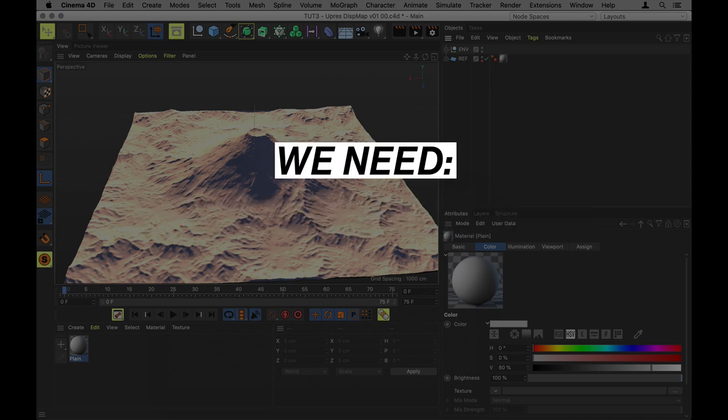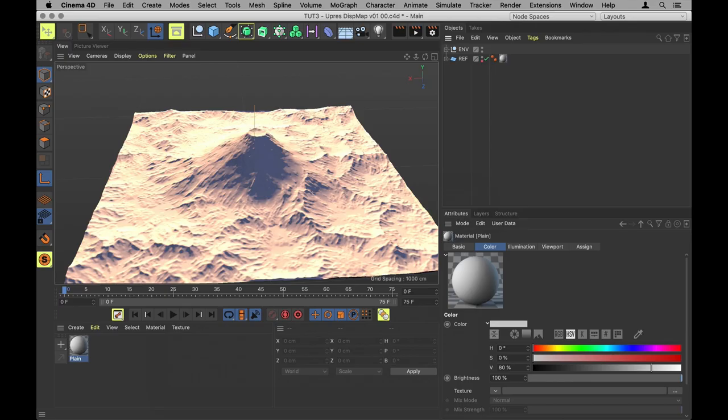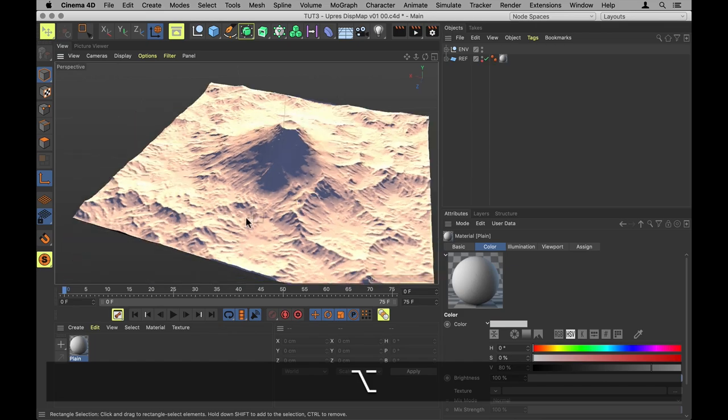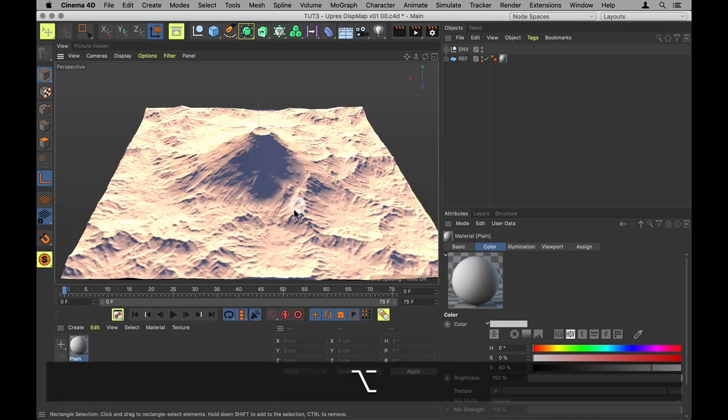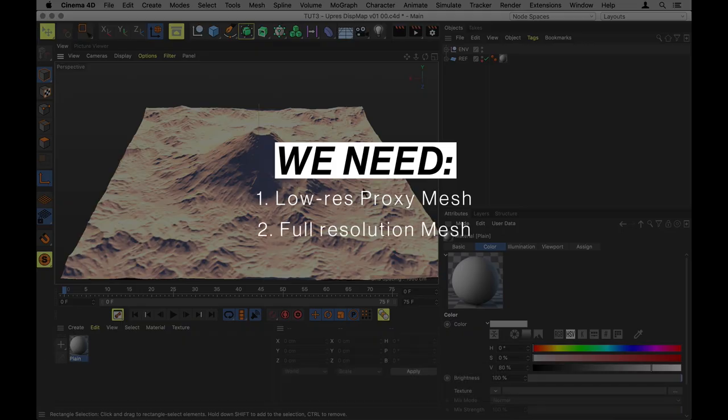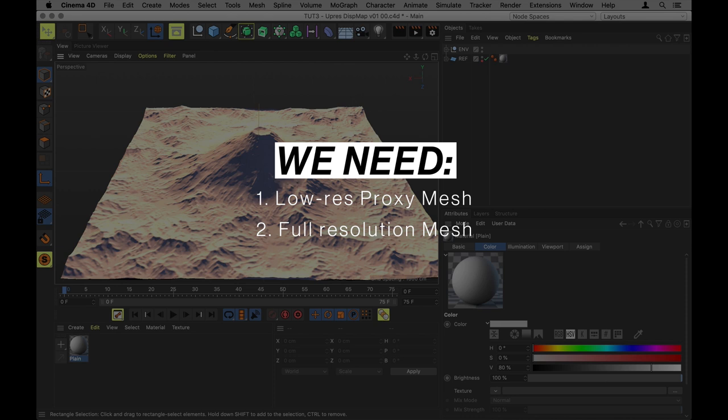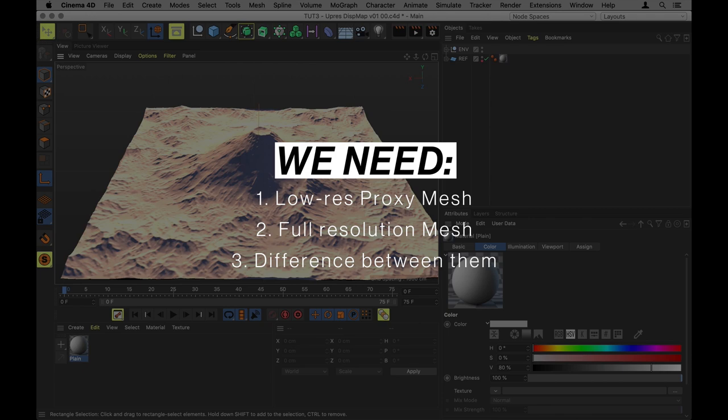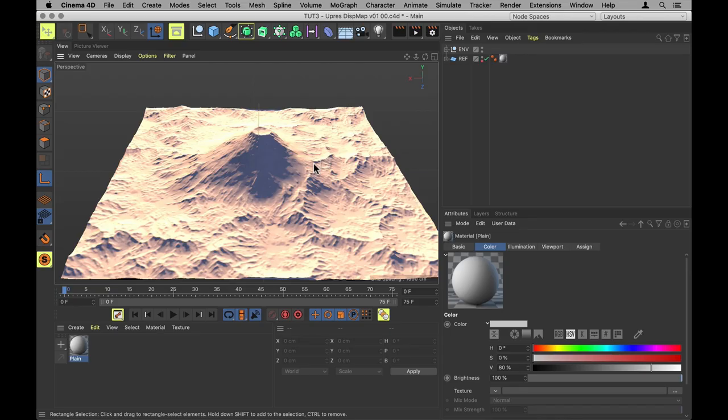All we need is a low-resolution proxy for the landscape, like I've got here in my file already, and a full-resolution version of the landscape. And then we're going to use the difference in detail as a displacement map on the low-res version. And trust me, it's really going to be stupidly simple.